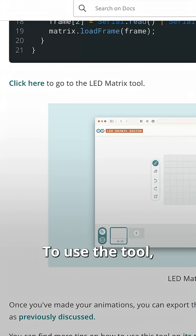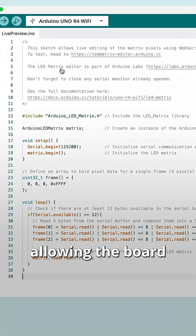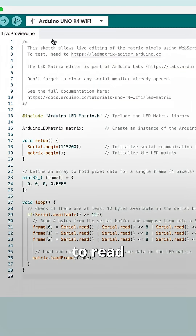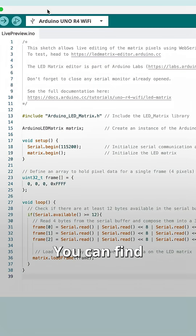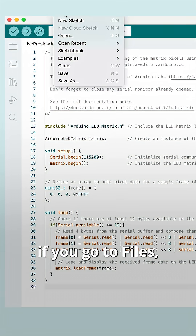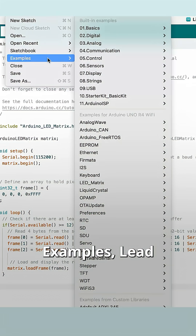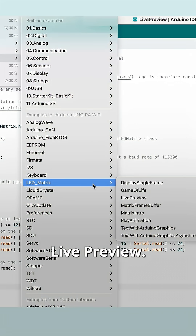To use the tool you need to upload the following sketch, allowing the board to read serial inputs sent by the browser. You can find the sketch if you go to Files, Examples, LED Matrix, and Live Preview.